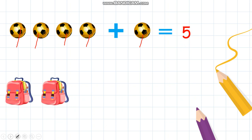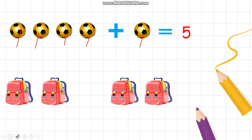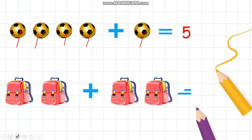Now let's try with another object. I have two backpacks, and here is another two backpacks. How many backpacks do I have all together? I need my addition sign — can you see that? — and the equal to sign. Now let's count the backpacks: one, two, three, four. Two backpacks and two backpacks makes four. These are four backpacks.